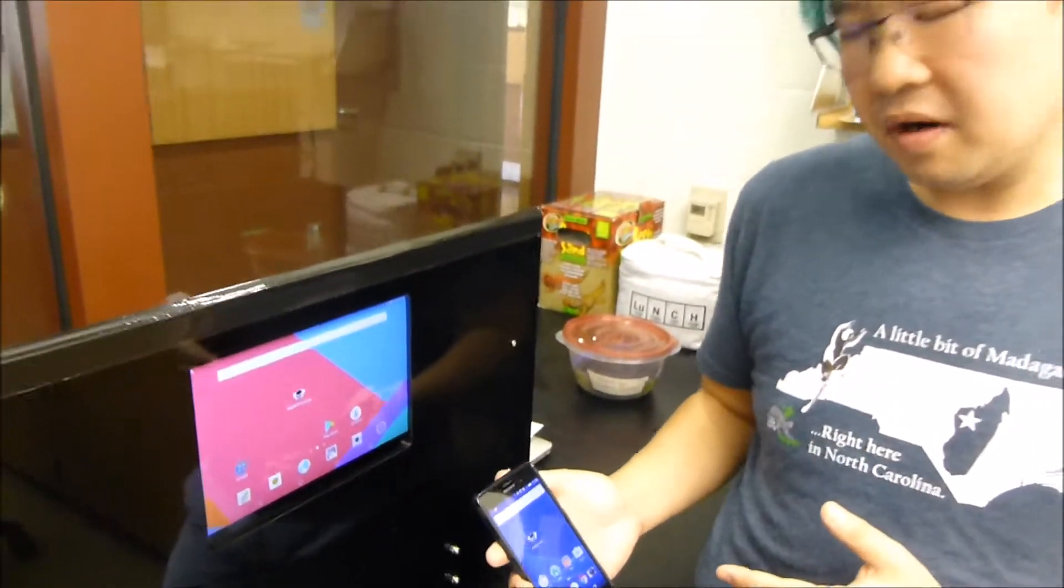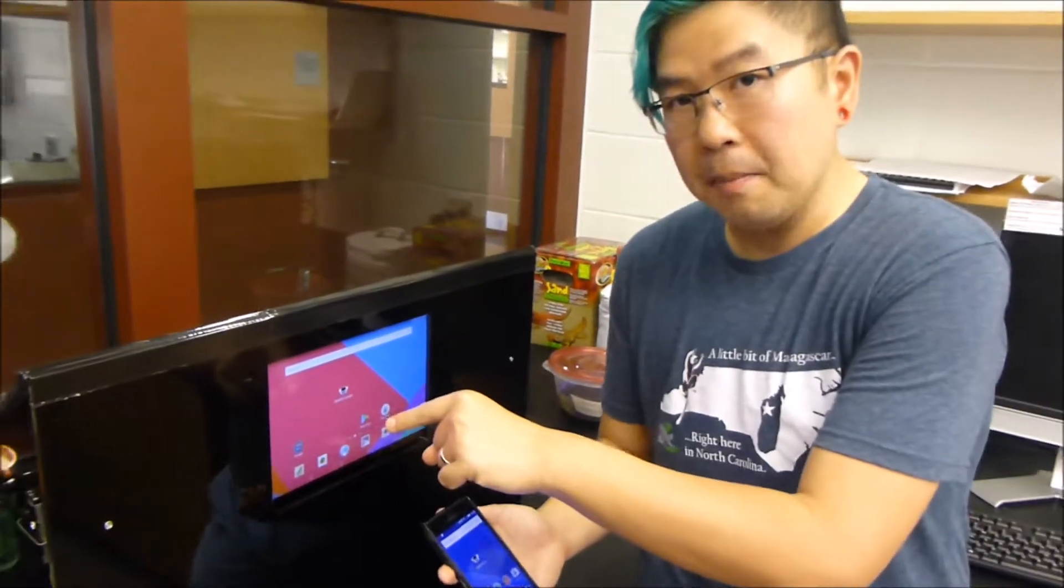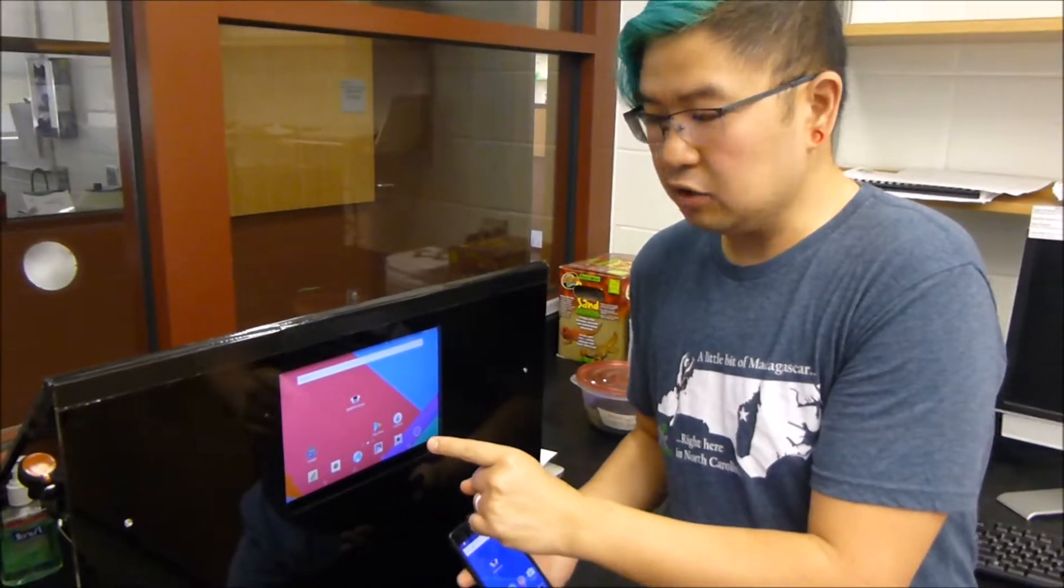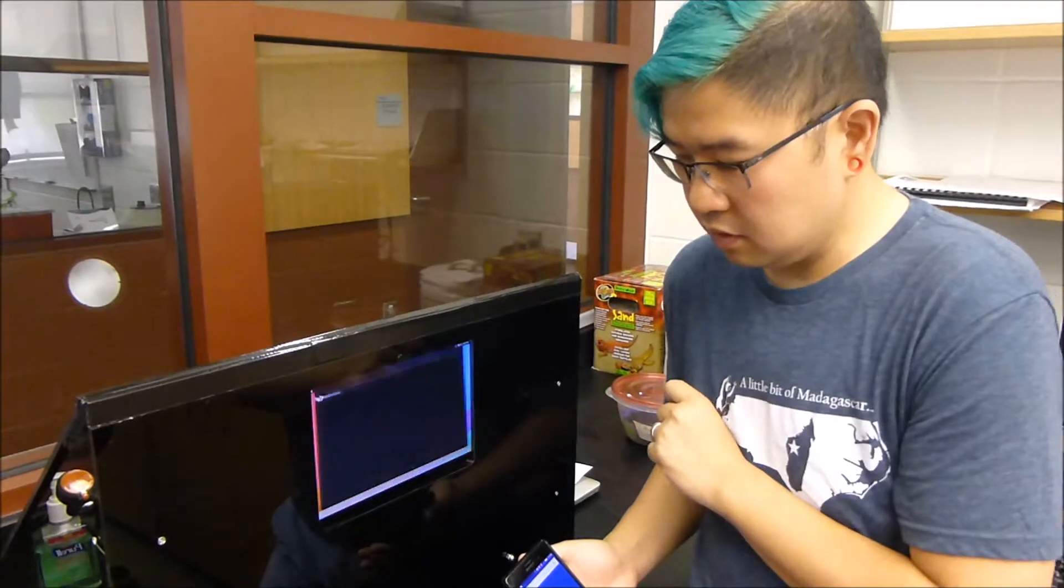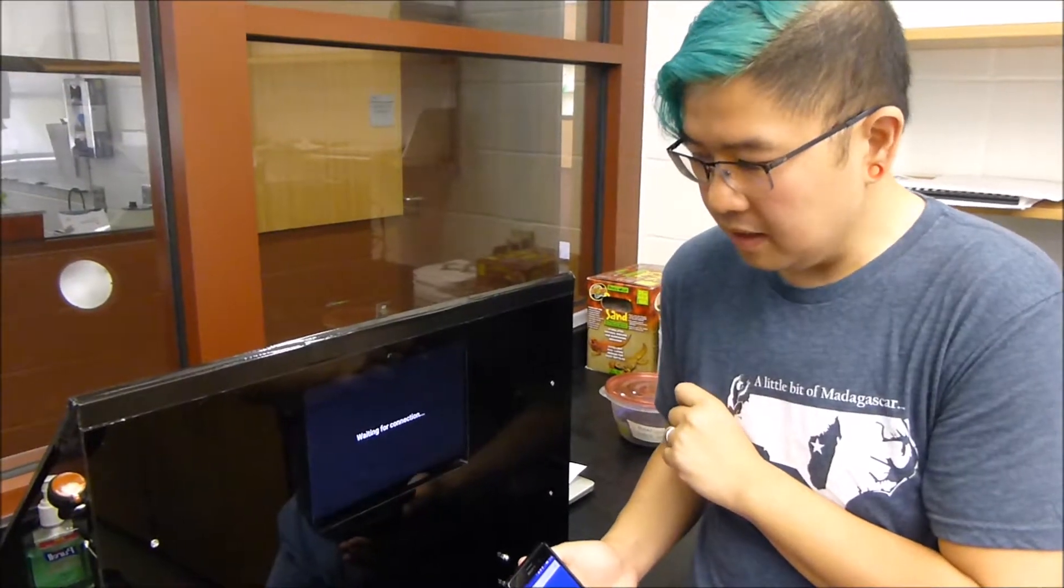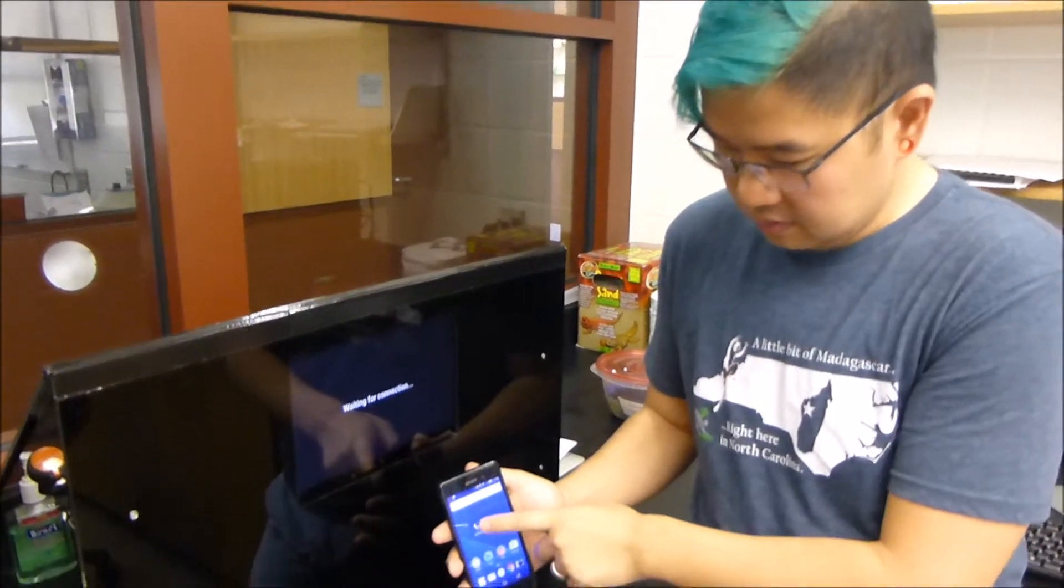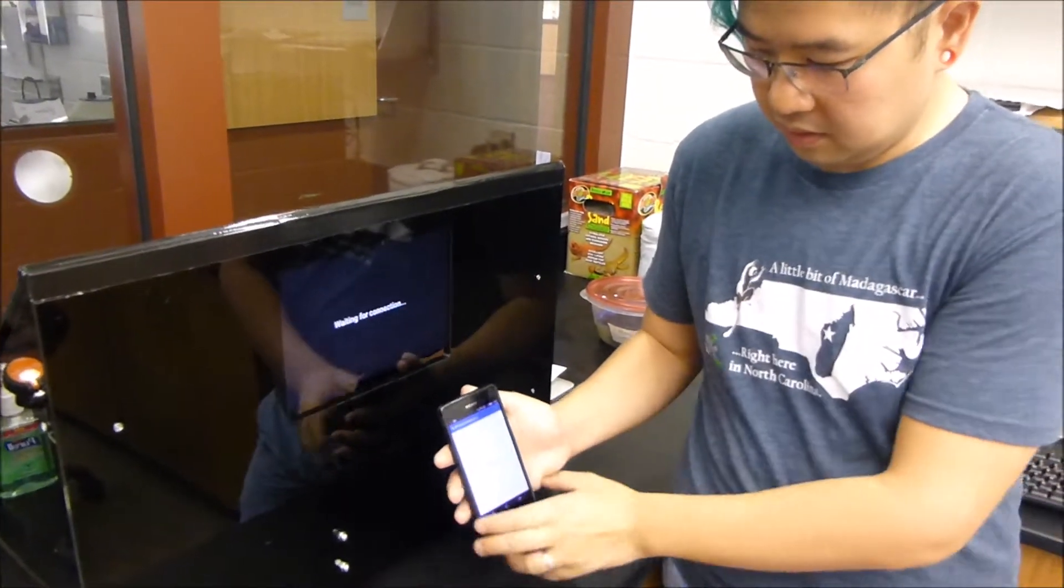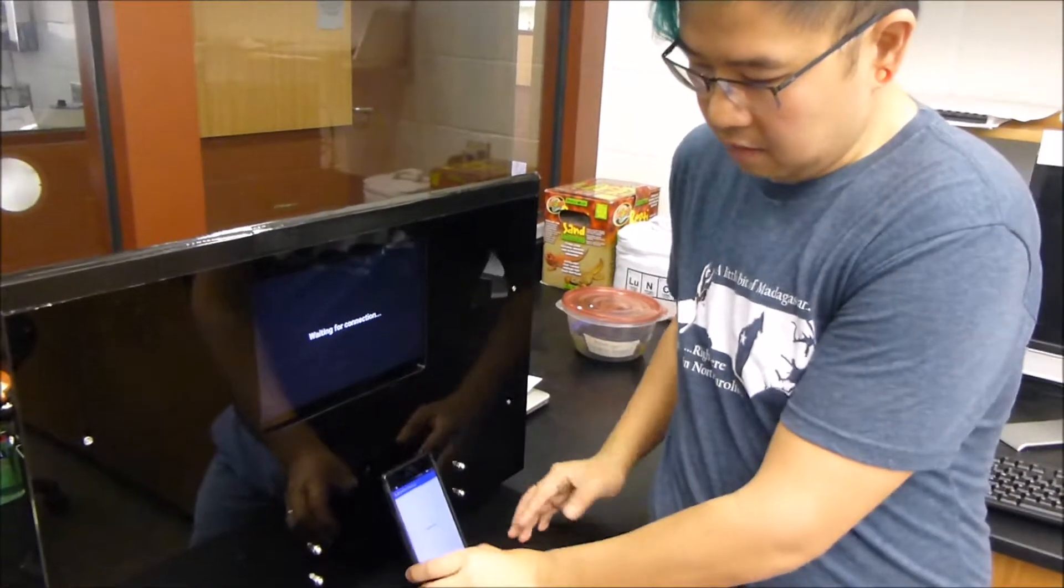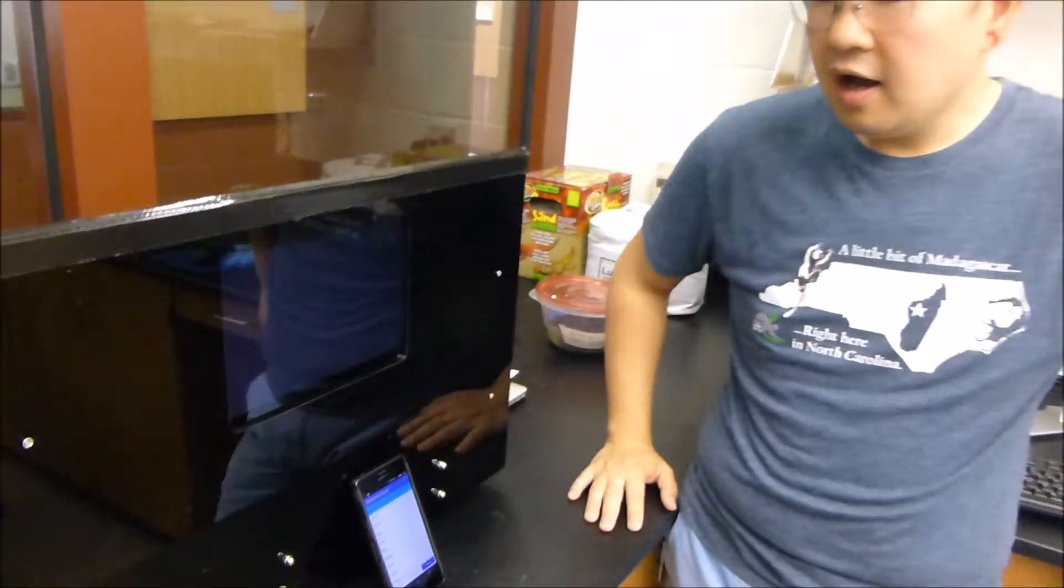Remember that your tablet app has to be turned on first. So you turn on the tablet app, they'll say waiting for connection, and then you turn on the phone app. Then they're connecting.